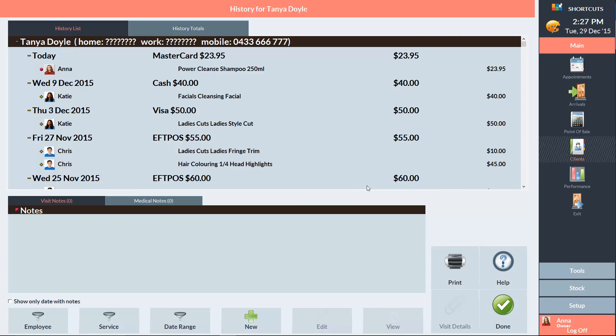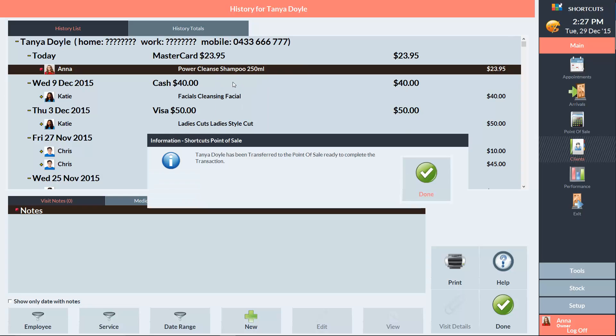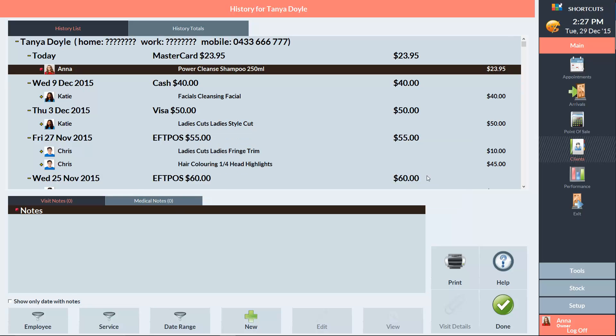Once you've found the transaction, right-click on it and select Refund. Shortcuts is telling us that the client's refund has been added to the point of sale. So we'll click Done and go into the point of sale.